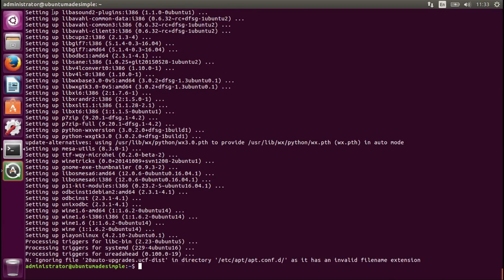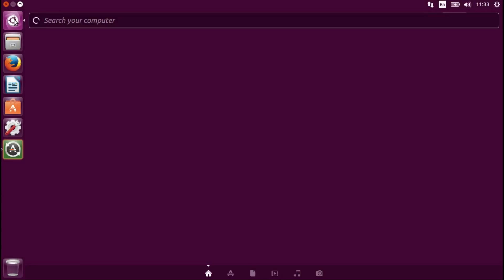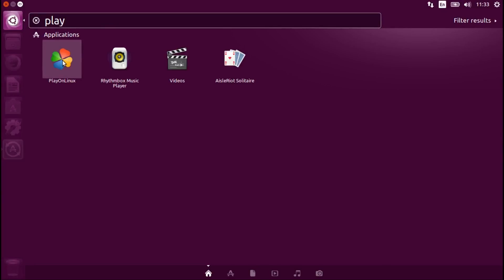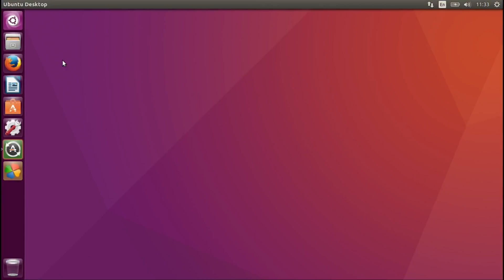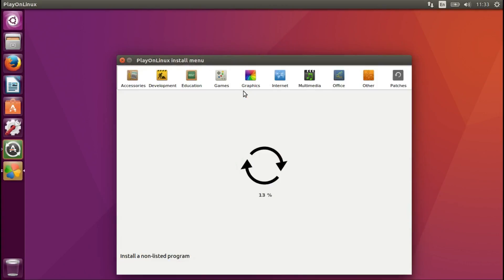When we close the terminal, we go to Search Your Computer database and type in PlayOnLinux. Now we wait for it to open up. We say Install. I'm going to fast-forward this process quickly.